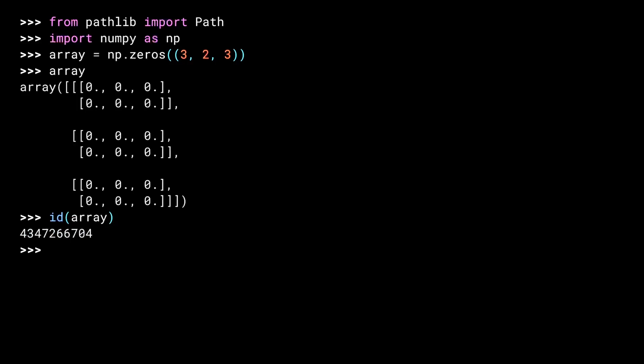Python's ID function shows a unique identifier for an object instance. I'm doing that now, just to show you that no array copies will get created as I go along. After I'm done, our array will be the exact same one. Okay, now it's time to loop over each of our three files and stick them in the array.